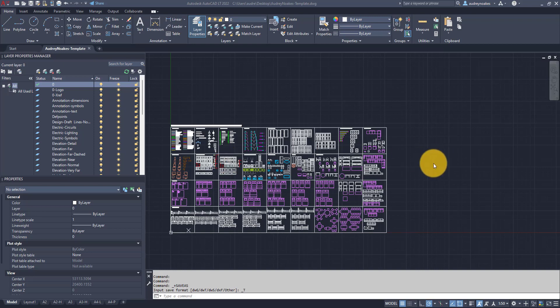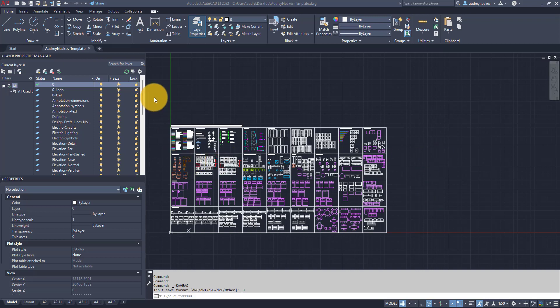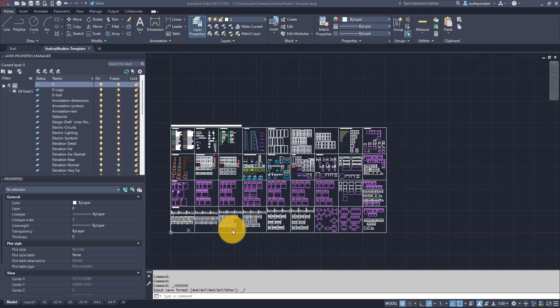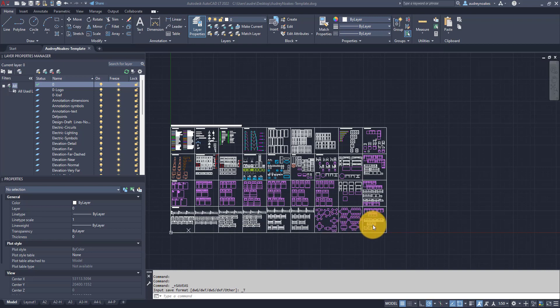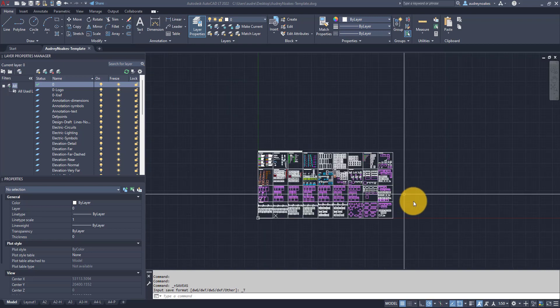Hi everyone. I wanted to record a quick video today about how you can make it so that a template — one you either buy or have made for yourself — is one you can actually open for any new drawing in AutoCAD. It's actually really simple.